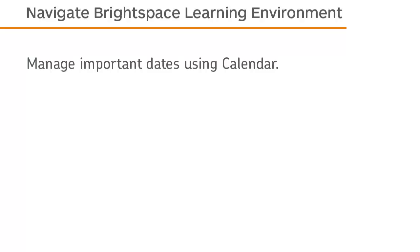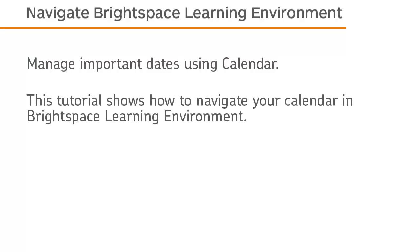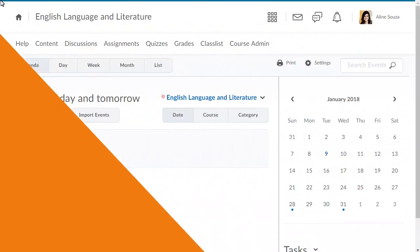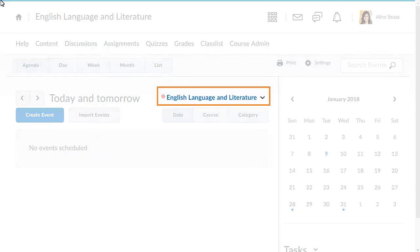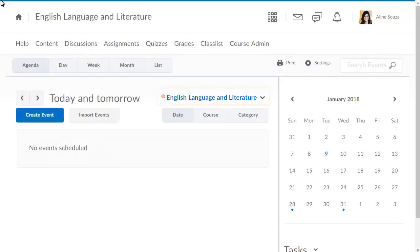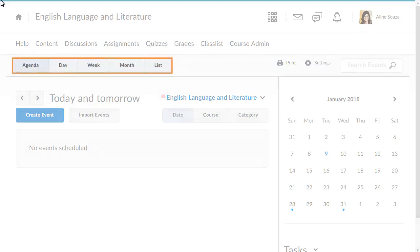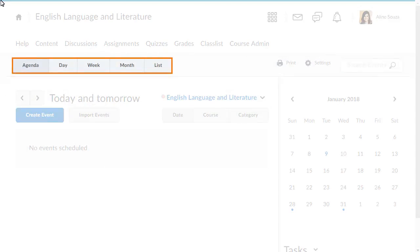Manage important dates using Calendar. This tutorial shows how to navigate your calendar in Brightspace Learning Environment. You can change the view of the calendar to best suit your needs by using the Calendar Selector or changing the calendar view.